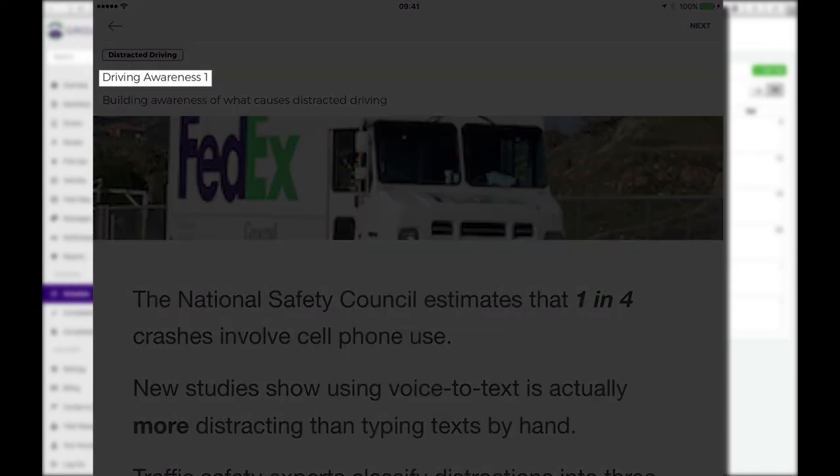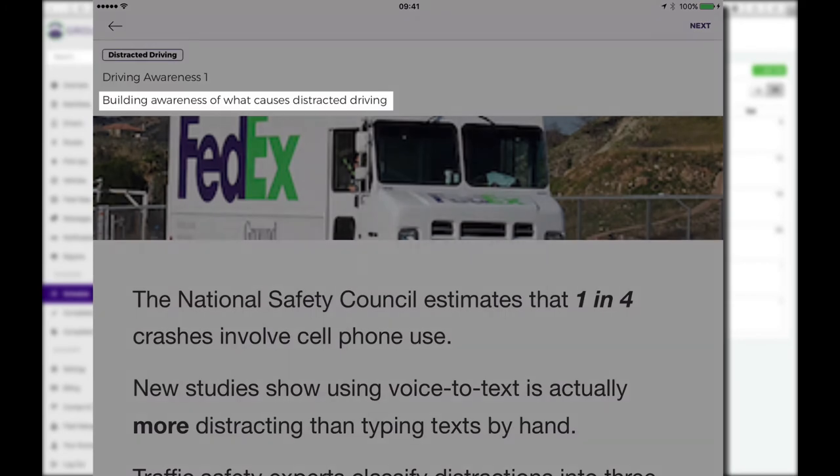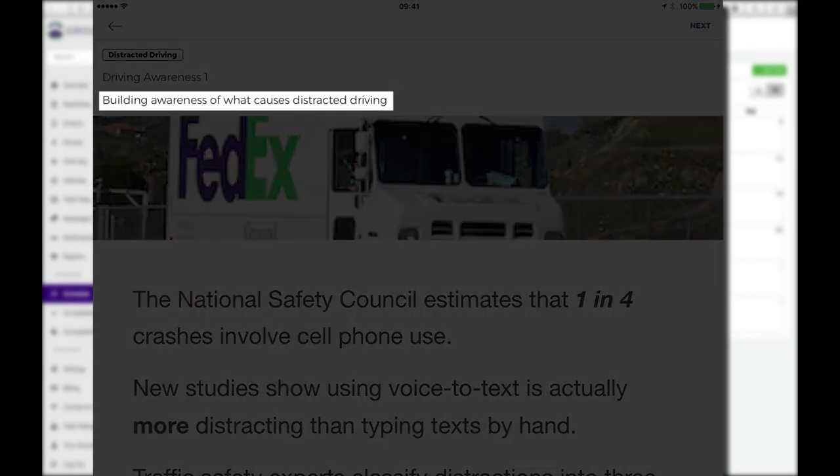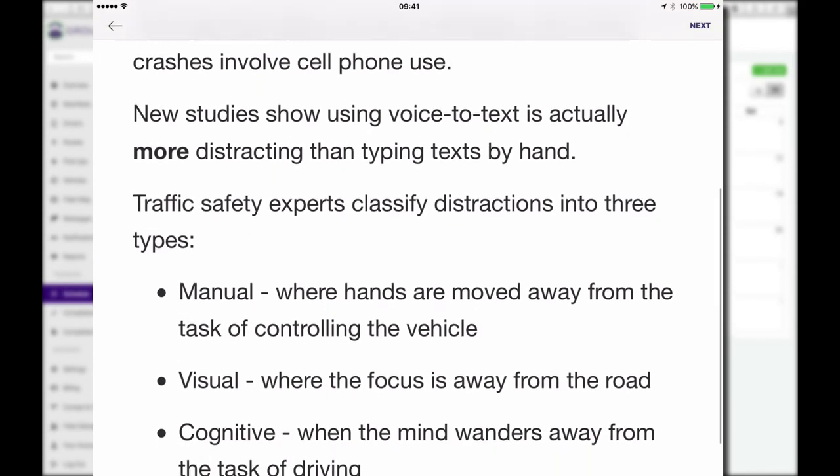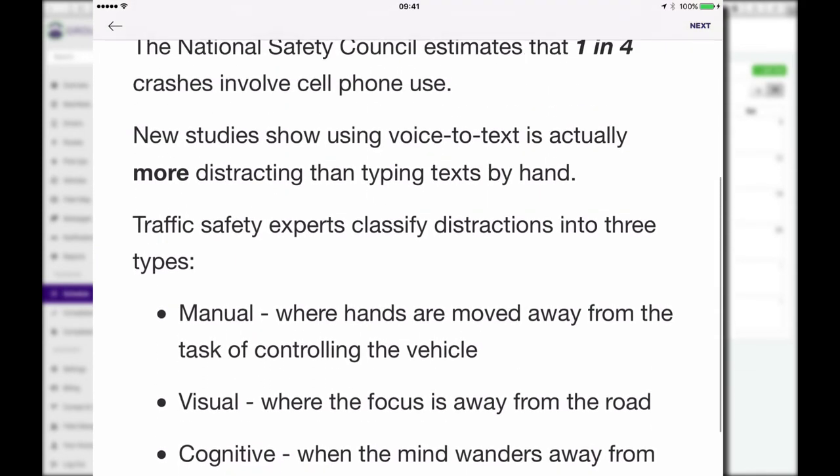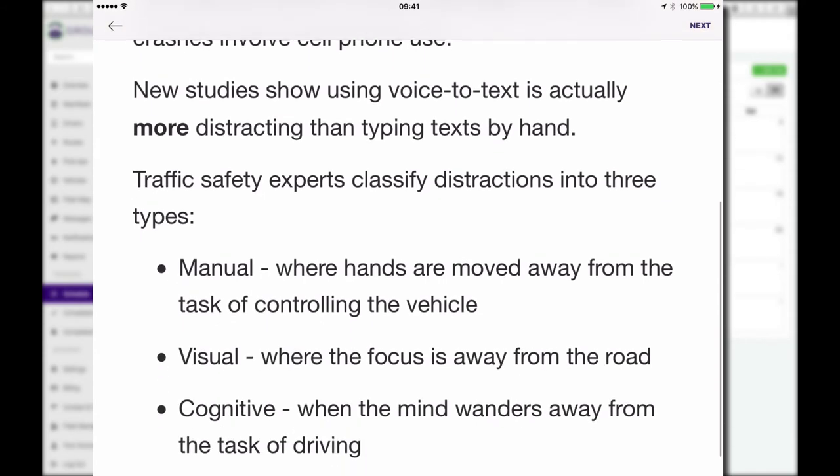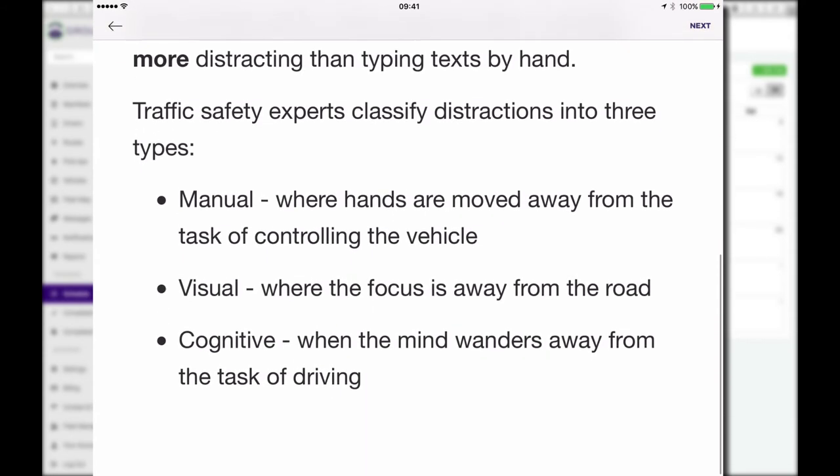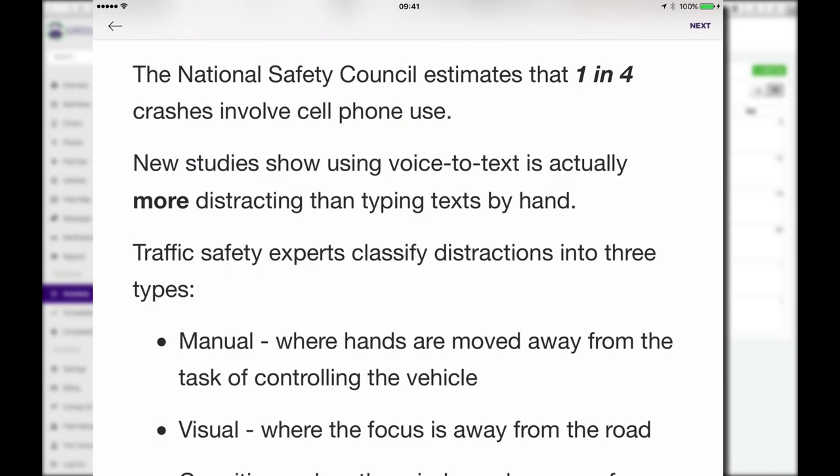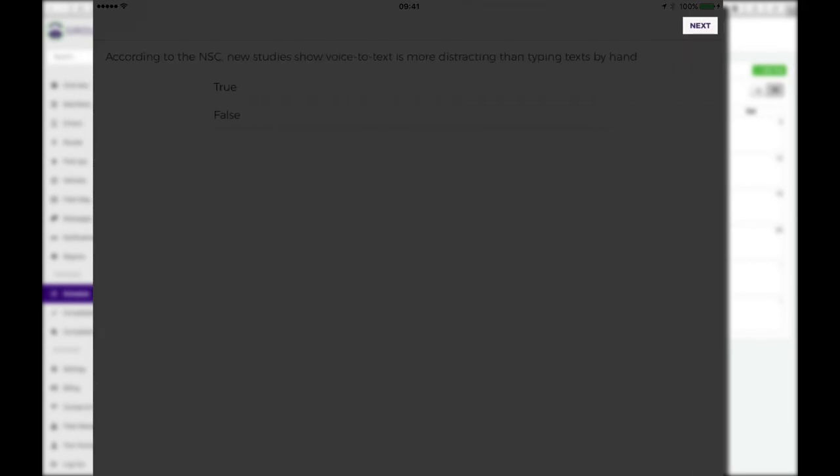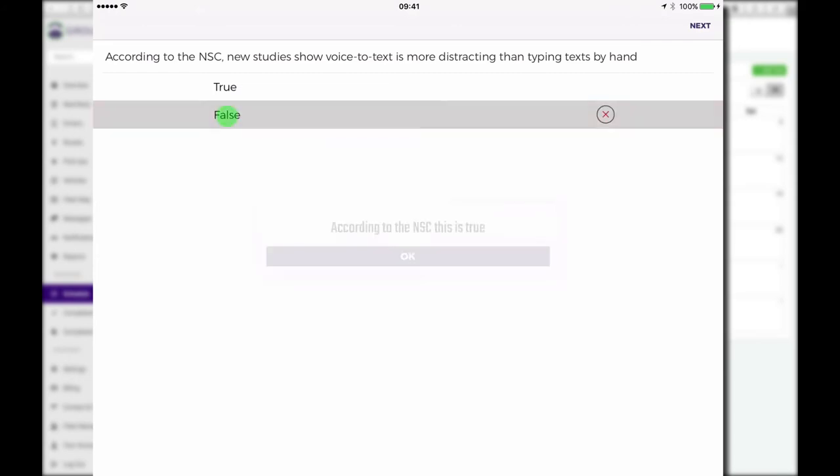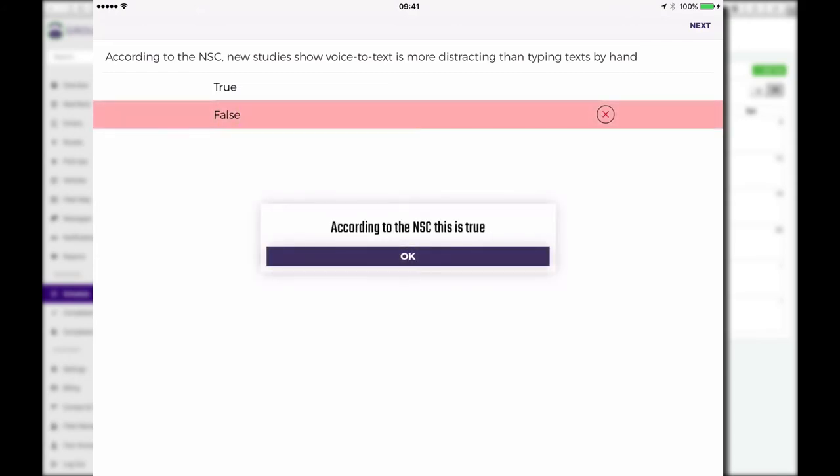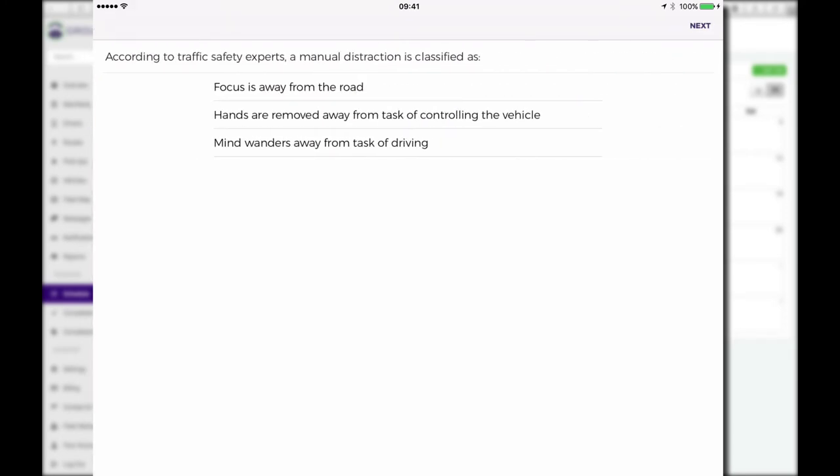Now when we log in, if we take a look at MyDrive, here's what happens. We automatically are displayed our safety training module here. This is the one that we picked, driving awareness number one. This particular training module's purpose is to build awareness of what causes distracted driving. So we get some content about what are the different types of distracted driving in this case. Now we move on by tapping the next button in the upper right corner. And now we have a few questions, comprehension questions to answer.